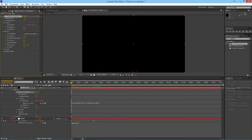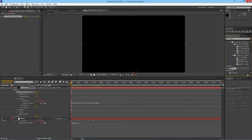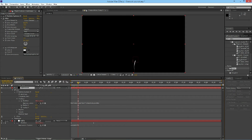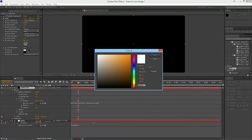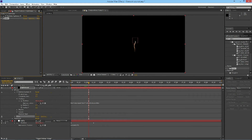Next we're going to want to add a glow effect on the light streak. Go under Stylize and Glow, and drag that on. What I like to do is change color A to an orangish color, and then change Glow Based On from Color Channels to Alpha Channel. This way it'll give it more of an orangish, fire-like look to it. This is looking pretty good.